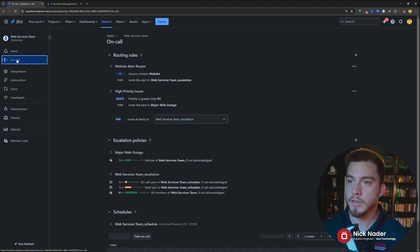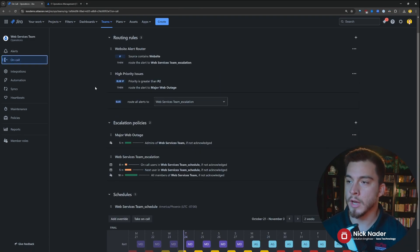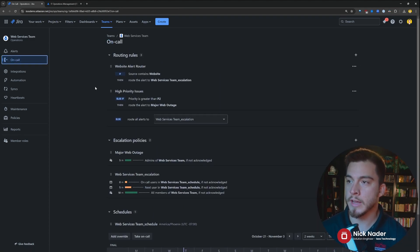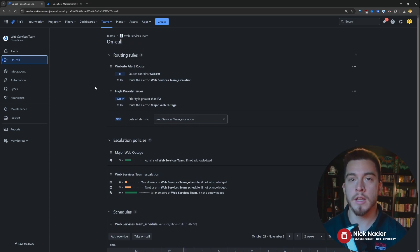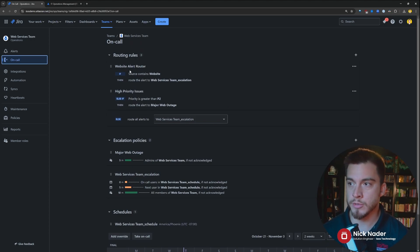Now if we jump down into the on-call schedule, we'll see that we have our three main components that we have for any operations team we had configured within Opsgenie.